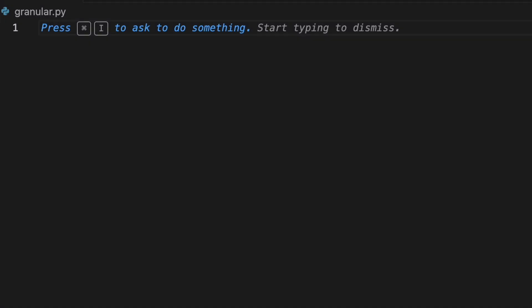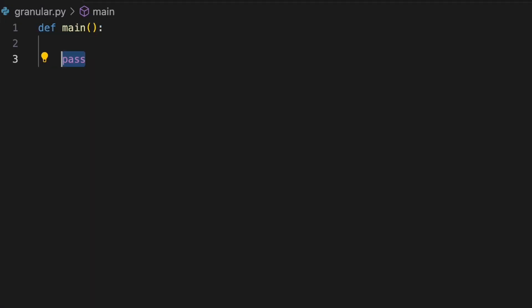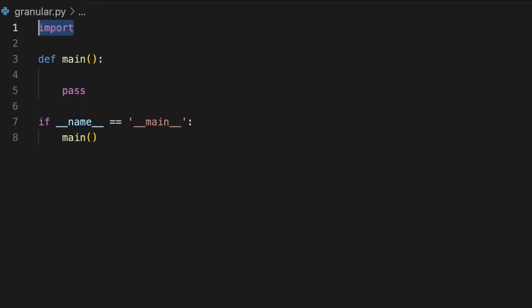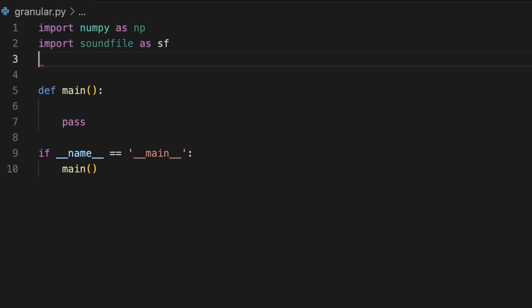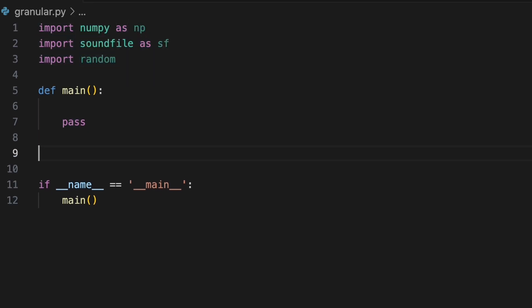Let's open a new Python script and define a main function. To implement granular synthesis, we'll need to use some external libraries. We'll import numpy as np, soundfile as sf, and random. We'll define a function called granular synthesis.